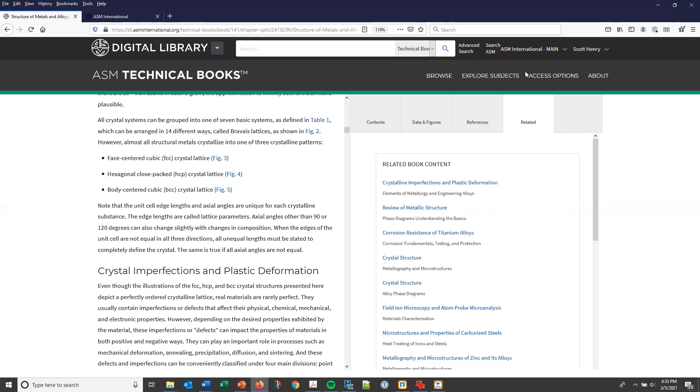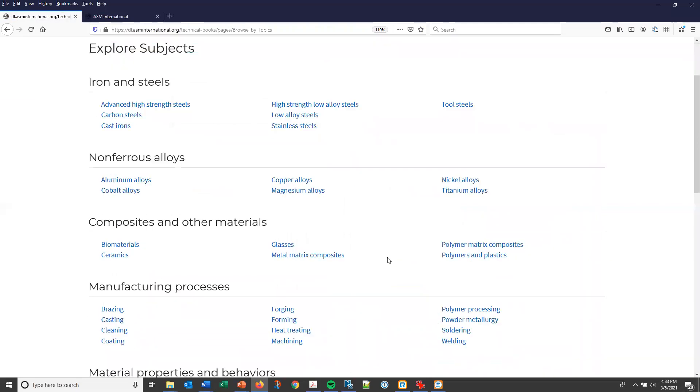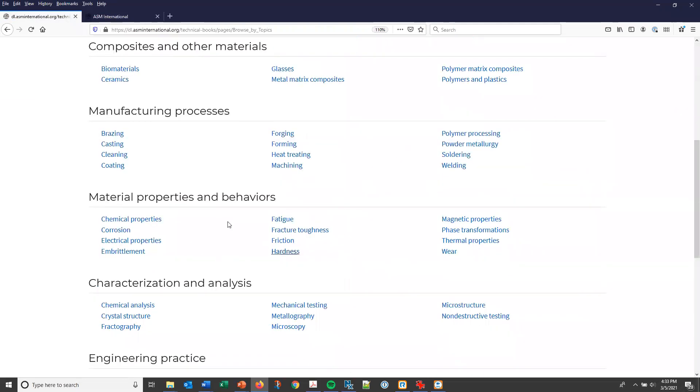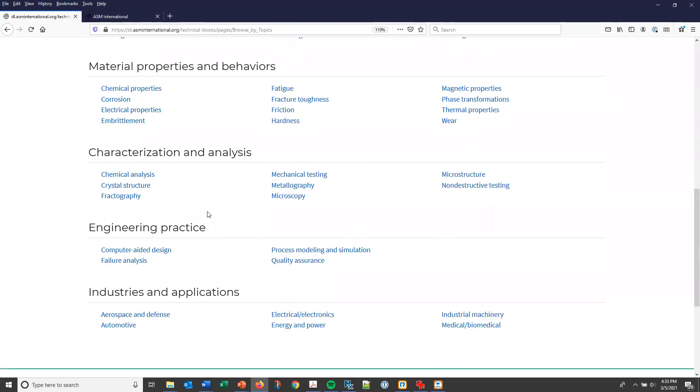At the top of the screen, explore subjects lists a number of key topics that are covered in ASM content. And you can then quickly link to a set of books and chapters on a specific topic. So for example, under characterization and analysis, let's select microstructure.